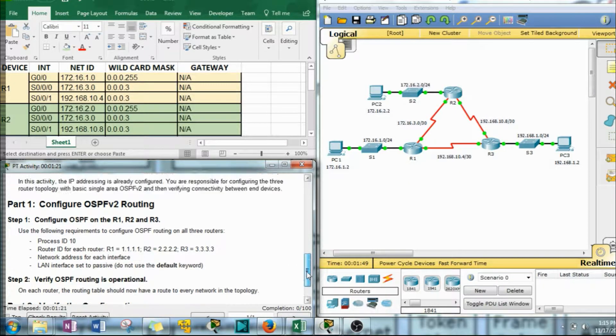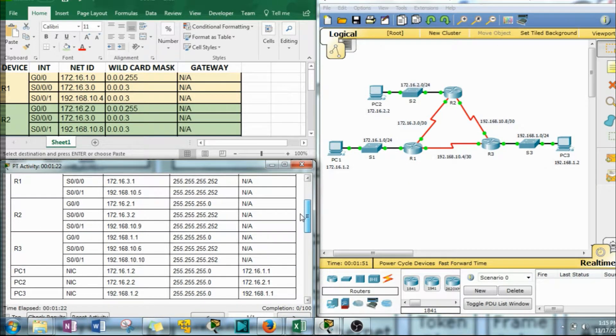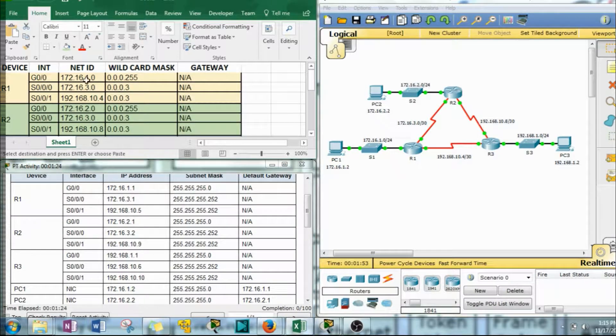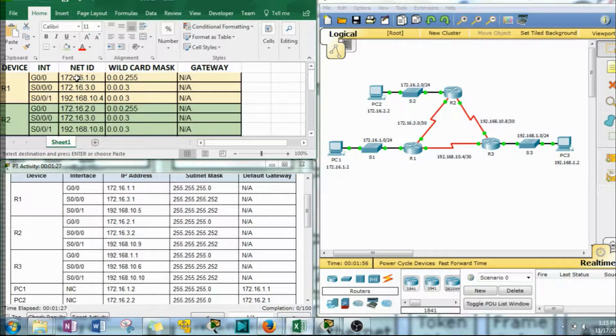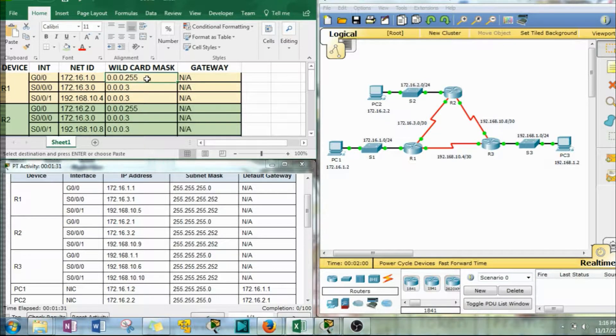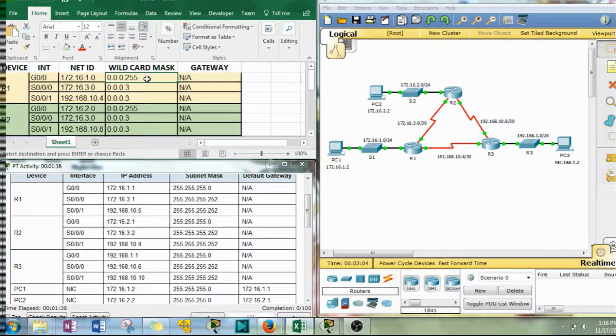Now what I did, they give you the interface addressing up here. I just went through and did my own addressing using those addresses. I did the net ID and then the wildcard mask because that's what OSPF uses. It doesn't use subnet masks. I think later versions do.